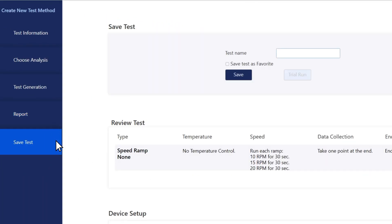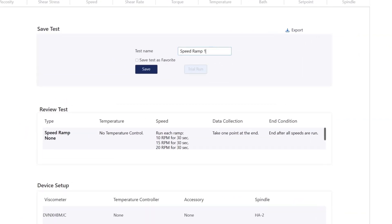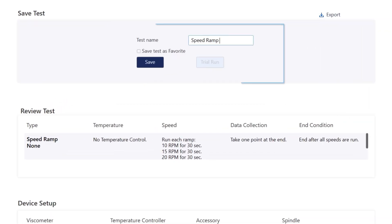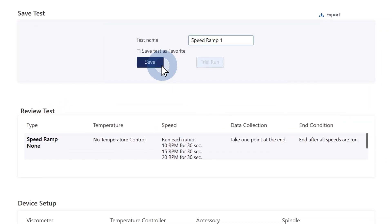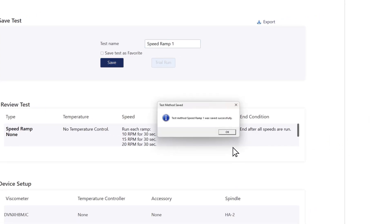Now we're in the reporting section. Here you can customize each section of the report and what is included. And this is the save test section. Here you can review your test and once you've confirmed everything is correct, hit save. The test is saved correctly.